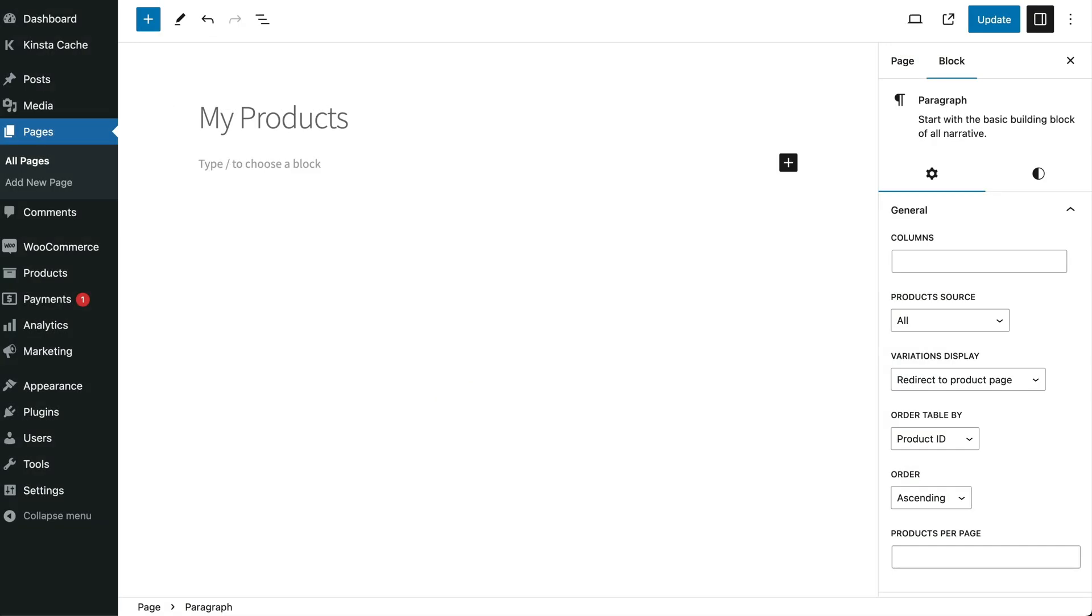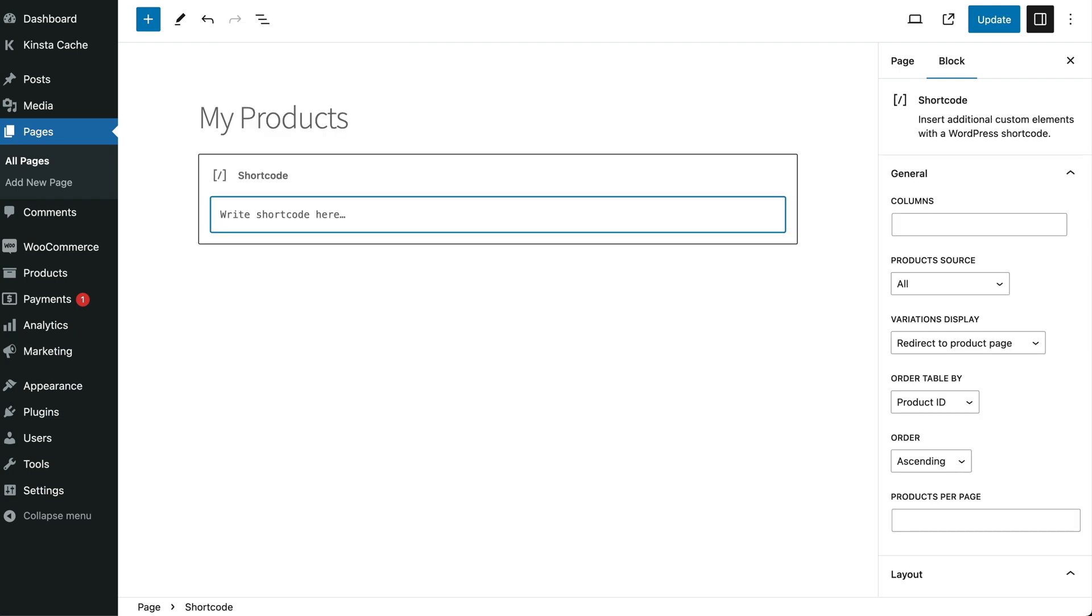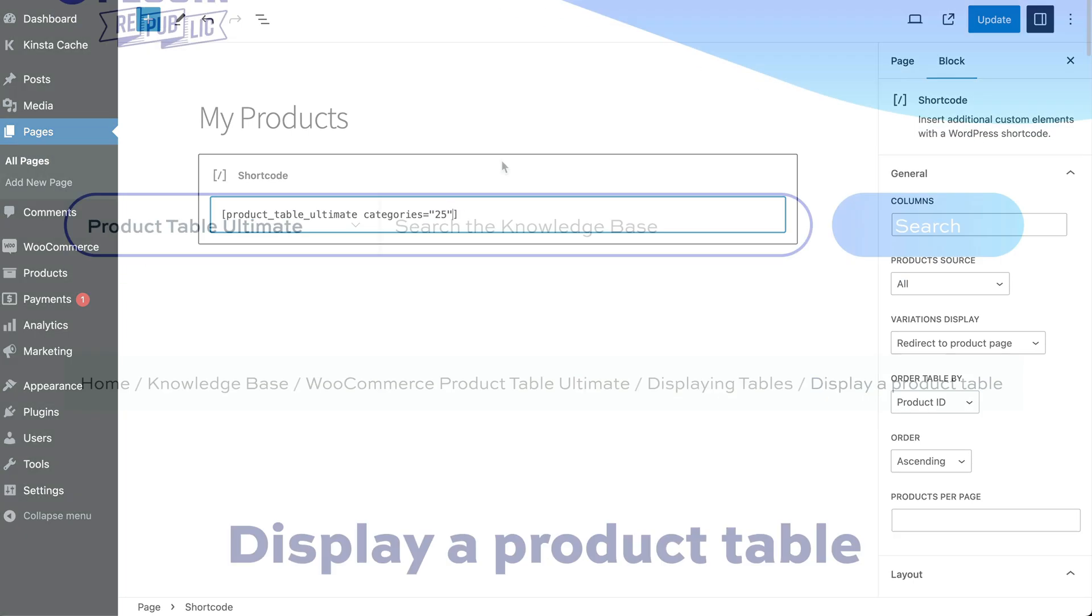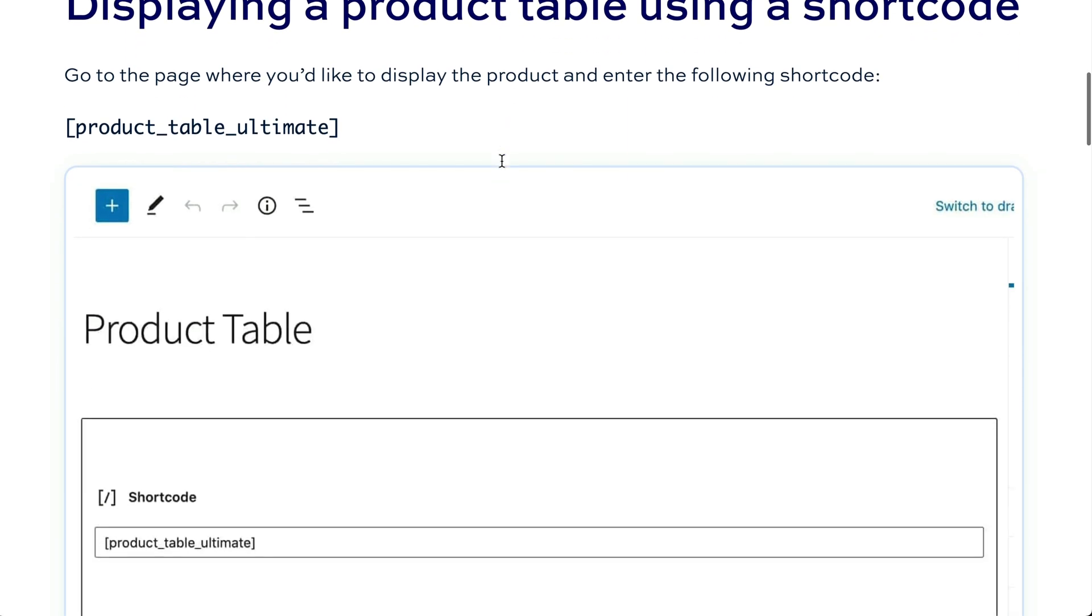If you decide to use a shortcode to add the product list, all you have to do is enter the following shortcode in the page content where you'd like the list to appear: open square bracket product underscore table underscore ultimate close square bracket. Just as with the block, the shortcode will inherit the global settings. If you want to deviate from those, you can add some parameters to your shortcode. For example, we can change which products to display with the list by using categories equal open quotes 25 close quotes to specify that we want to list products from specific categories, then add to pull in products from the category with the id 25. There's a full list of these shortcode parameters in the documentation.